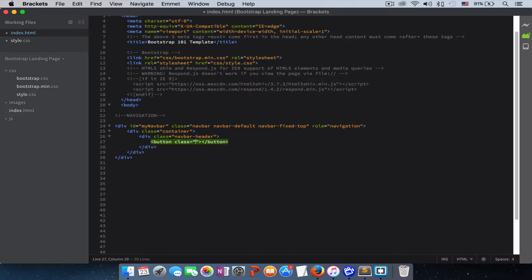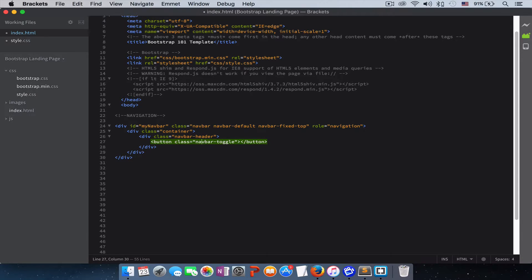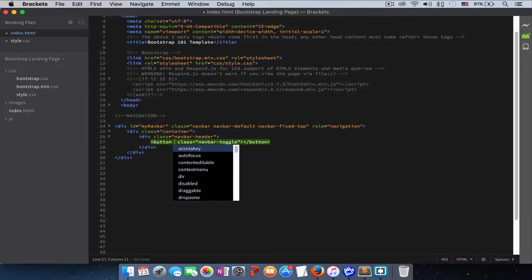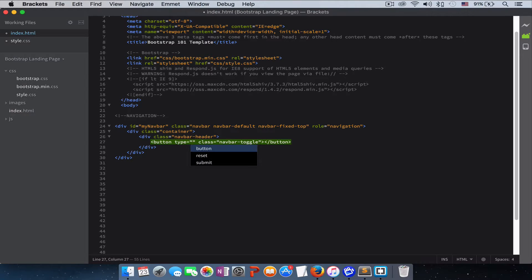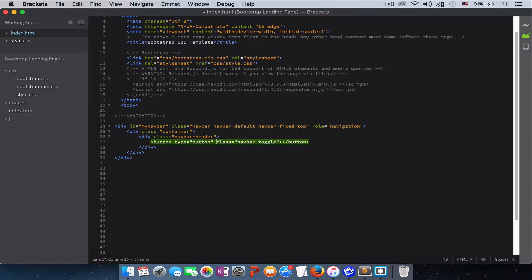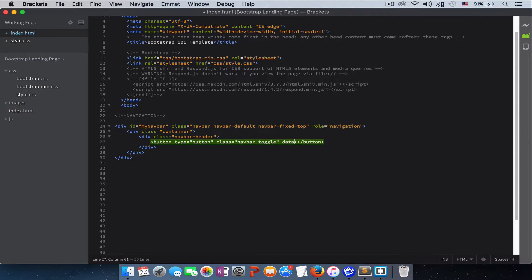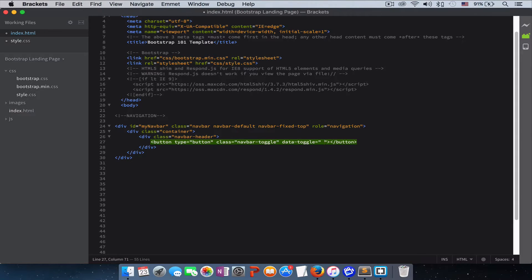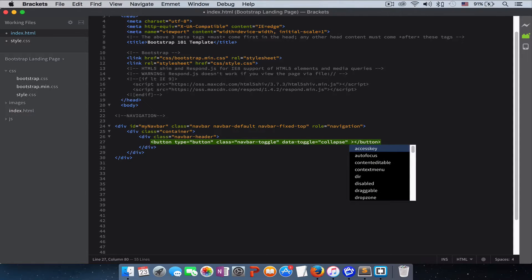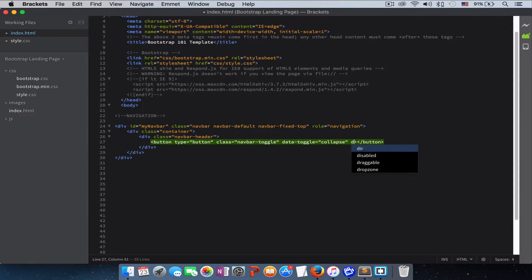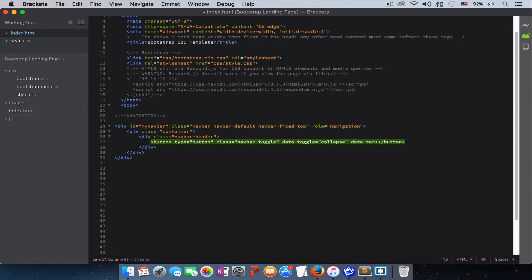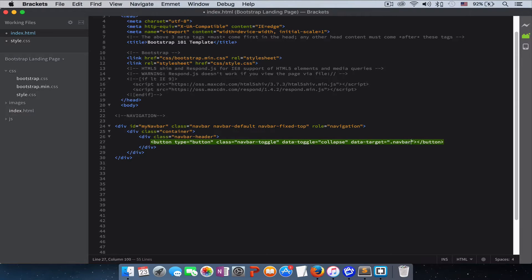We give this button a type of button, and let's give it a data-toggle of collapse and give it a data-target of navbar-collapse.